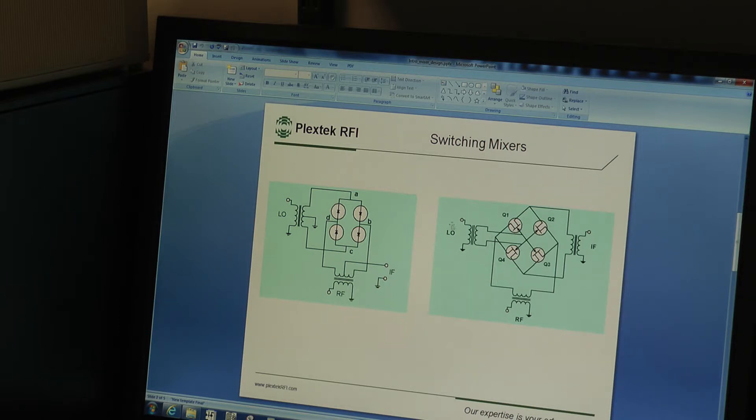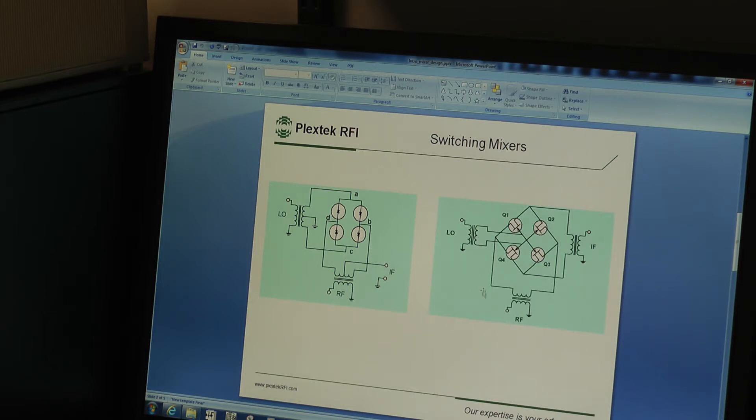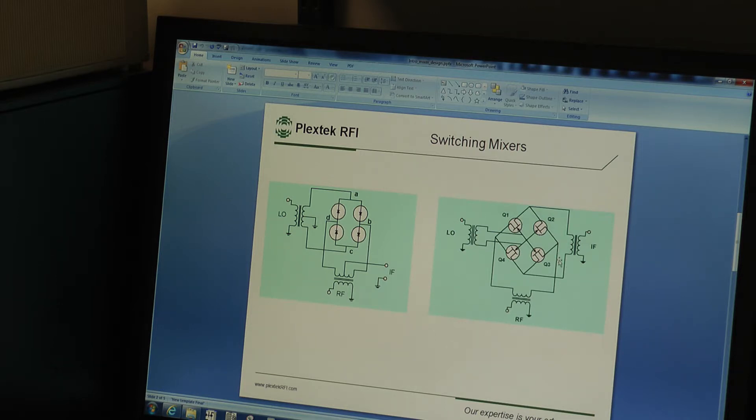We're going to integrate or incorporate an LO balun, passive balun on the die, and also an RF passive balun on the die, and we're going to have a differential IF which we'll combine externally.